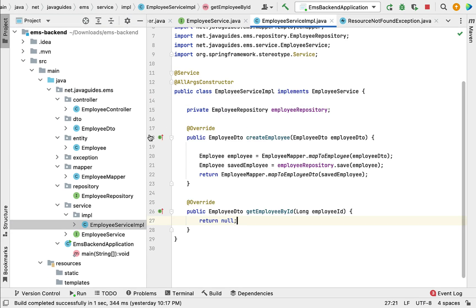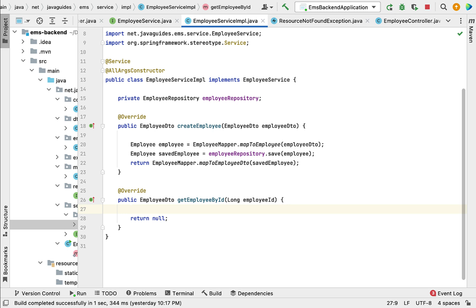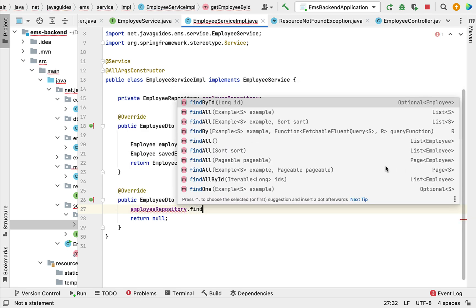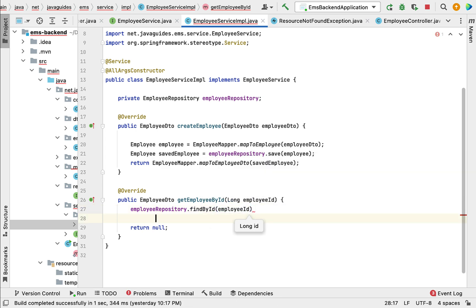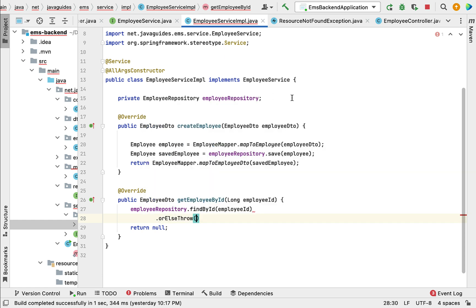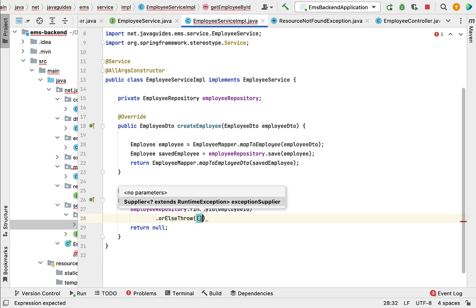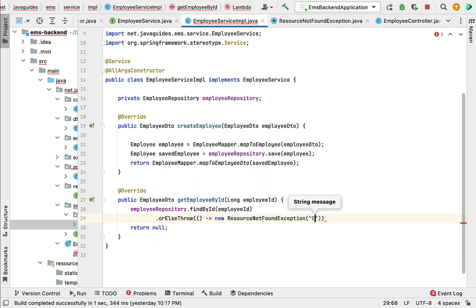Let's go back to EmployeeServiceImpl and implement the getEmployeeById method. Within it, call employeeRepository's findById method — note that findById returns an Optional of type Employee. Call findById passing employeeId, then chain the orElseThrow method. orElseThrow takes a Supplier functional interface, so pass a lambda expression: new ResourceNotFoundException with the message 'Employee does not exist with the given ID'.